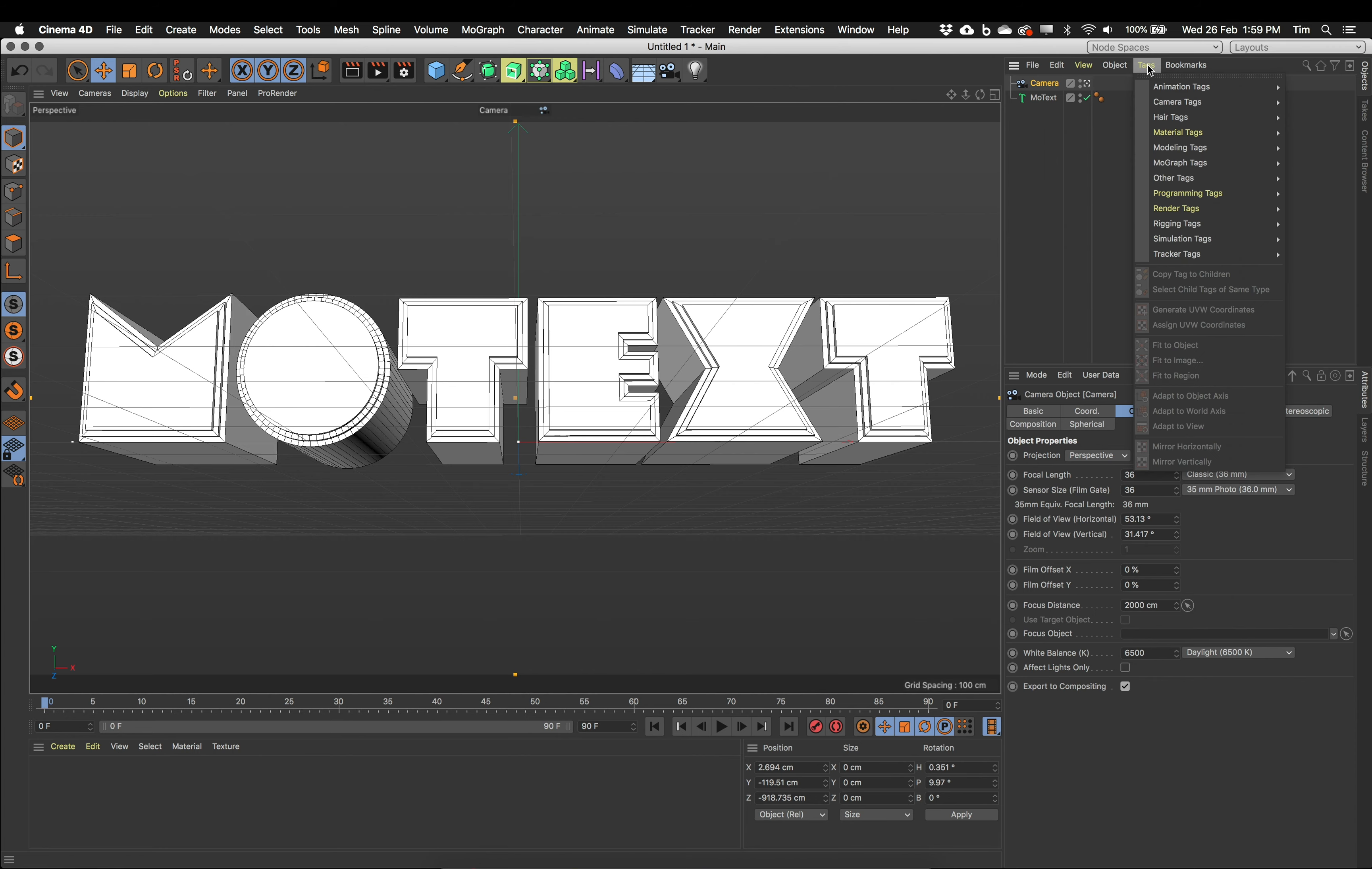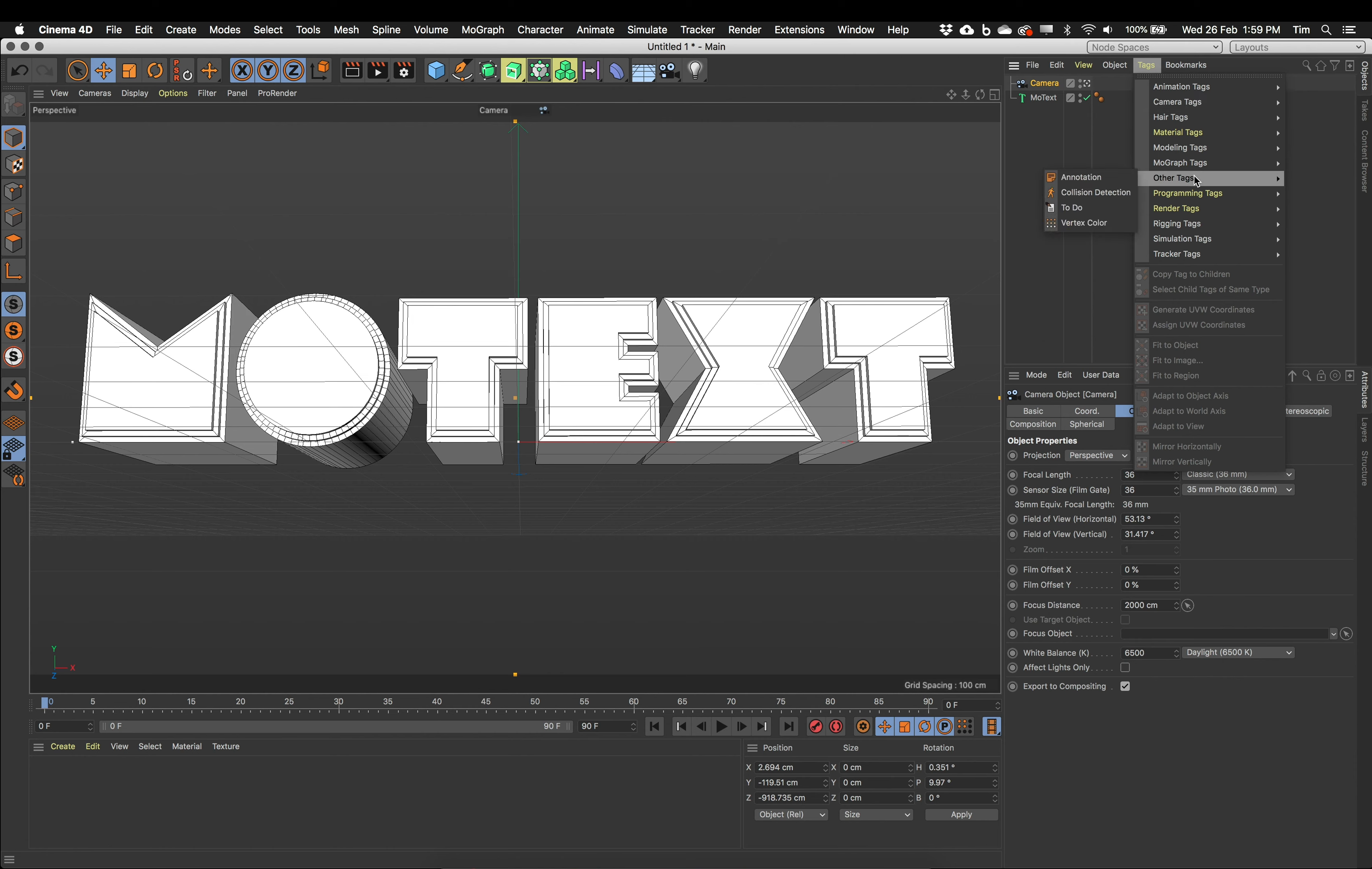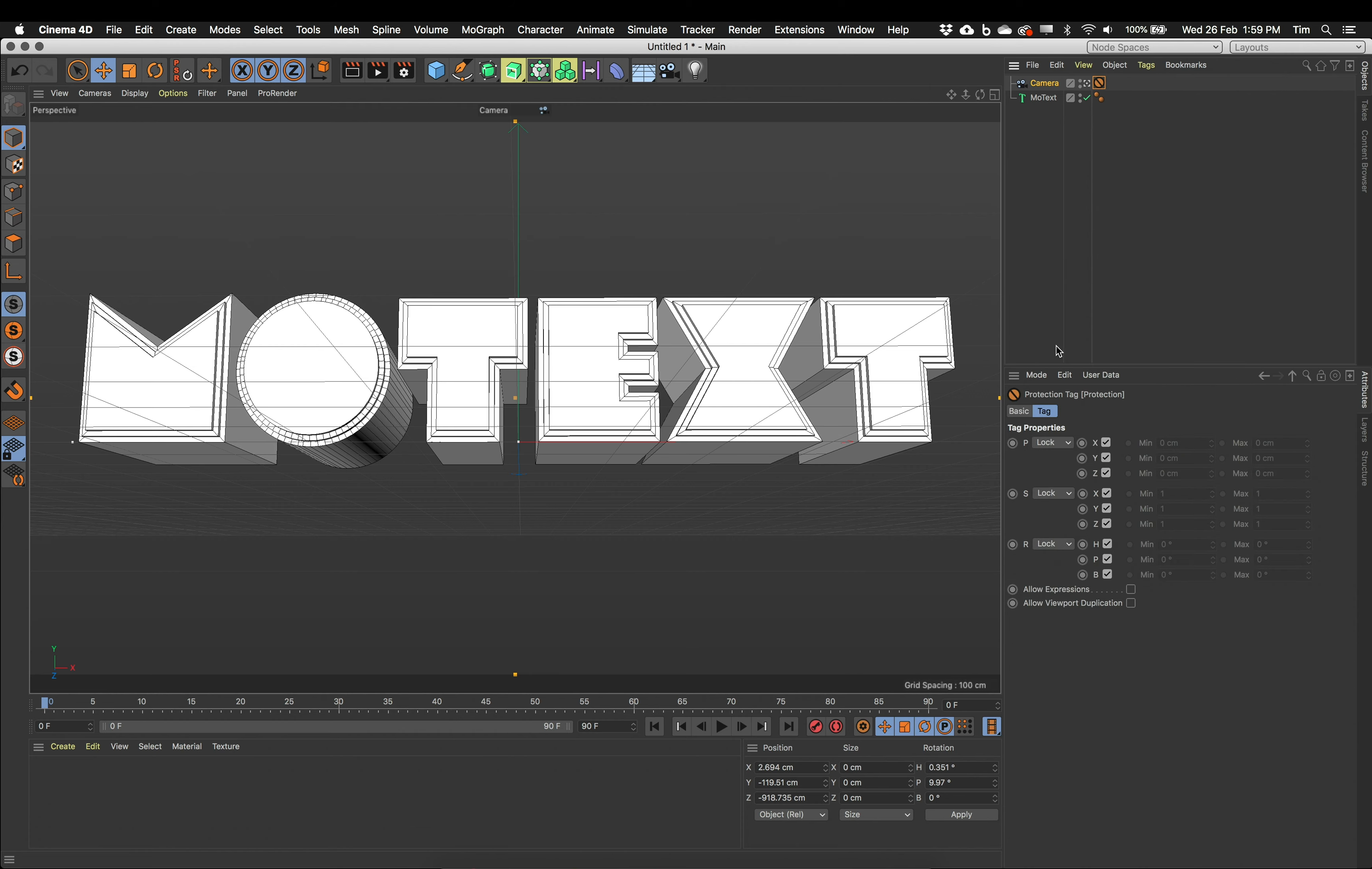So the way that we do that is go to our tags menu. And what we want to do in R21 they've changed how the tags are organized. And I'm just going to have a look through this tag here. And what I want to do is find the protection tag which is under rigging tags. There it is there. So this protection tag if we select it it's locked the position, scale and rotation of this camera.